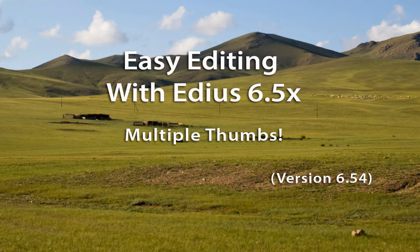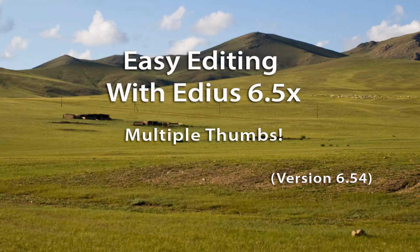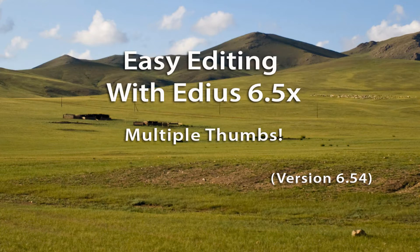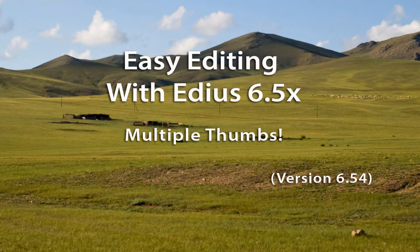people have been writing in wondering how to change the settings so that they can see multiple thumbs on their timeline. Other editing packages provide that option and they're just wondering why that wasn't possible or why they couldn't find that in EDIUS.